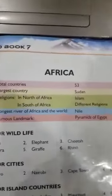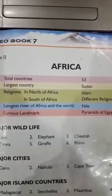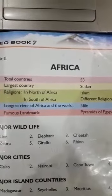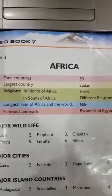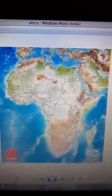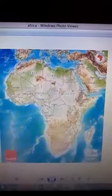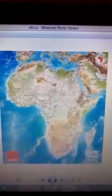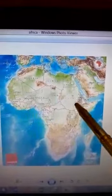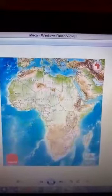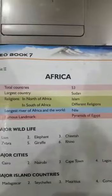As you can see here on line number one, the total countries in continent Africa are 53. Moving towards the world map and talking about Africa, as you can see continent Africa over there, there are total 53 countries in continent Africa and the largest among all these countries is Sudan. You can see this is Sudan and it is the largest country of continent Africa.